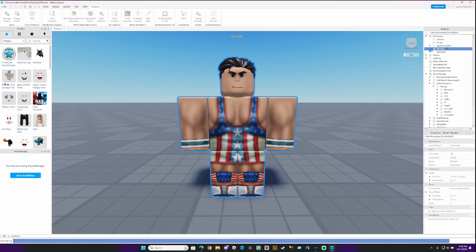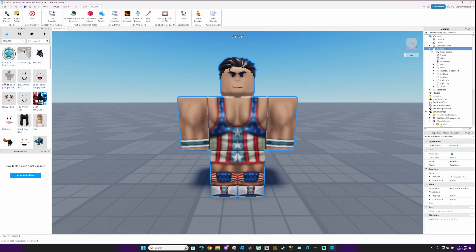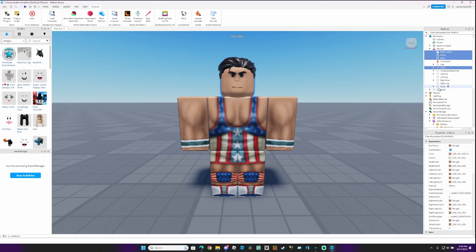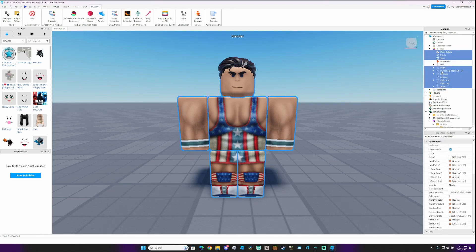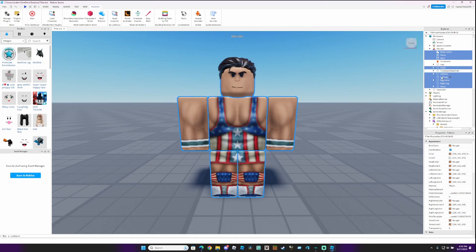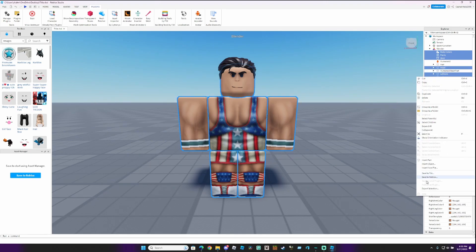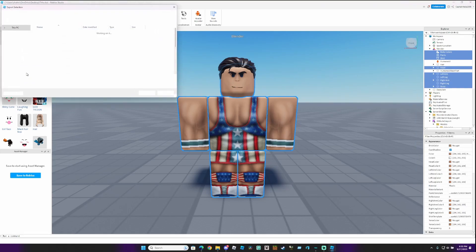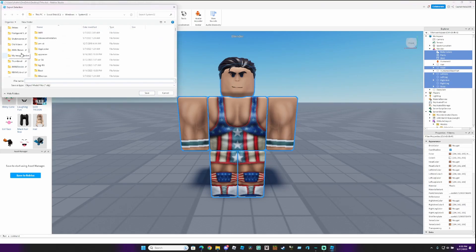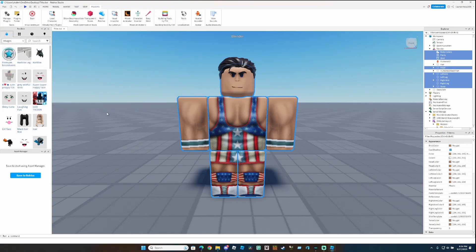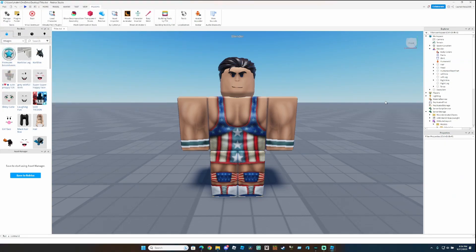Now we gotta import all of this into Blender. What you wanna do right now, is highlight the parts that I've highlighted. You can use shift click, and that's to highlight things, and control click to un-highlight something. Right click it, click export, and call it whatever you want, it doesn't really matter. It's gonna be named after whatever the model's called.